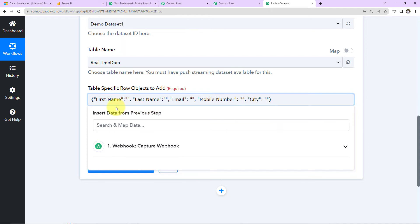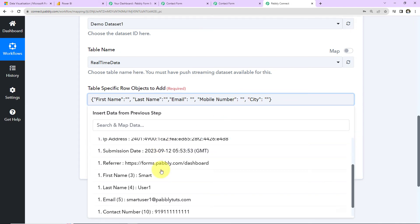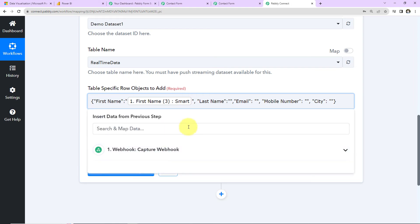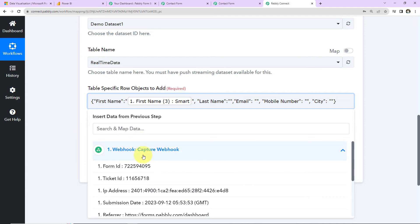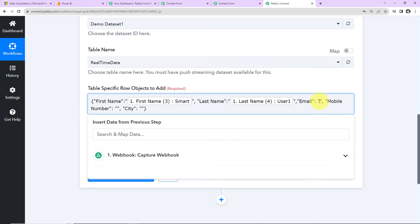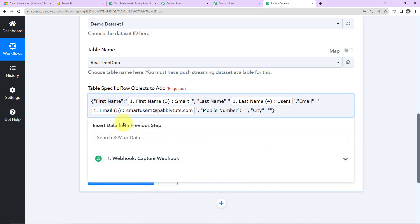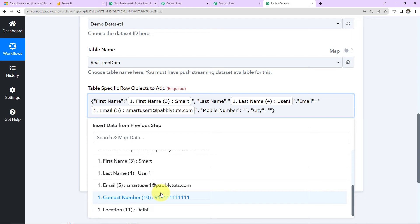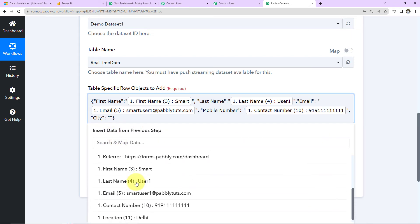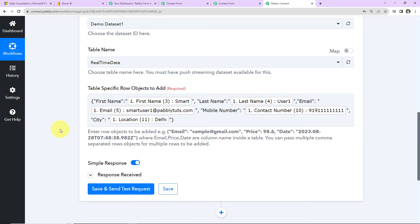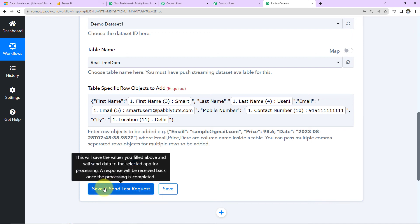Now we have to map the values. I have all this information from the previous step — that is the webhook response we received. I click between the double inverted commas for First Name and select the first name field from the previous step. Then for Last Name, I click between the quotes and select the last name. Then the email address, the mobile number, and finally the name of the city. This is exactly the same method to specify the objects to be added in your specific row. Now I click on Save and Send Test Request.